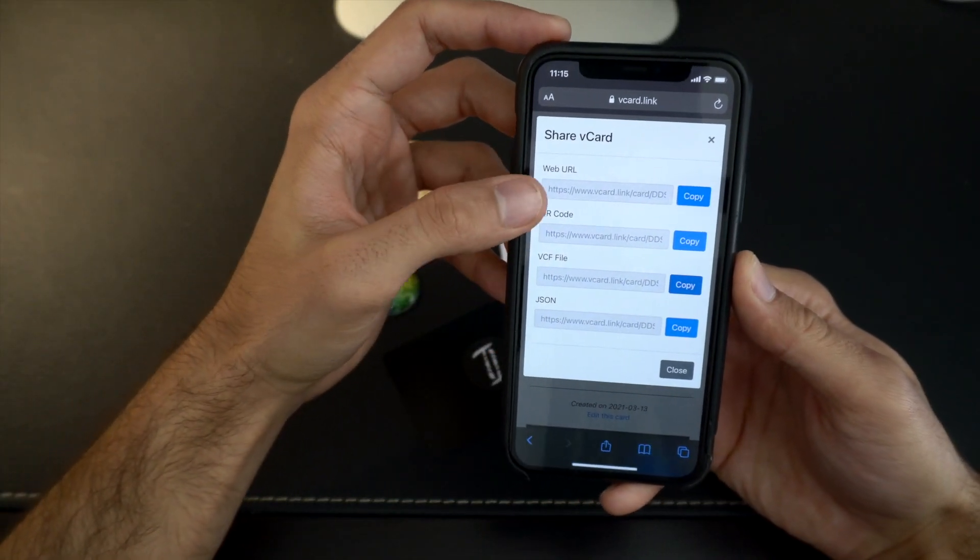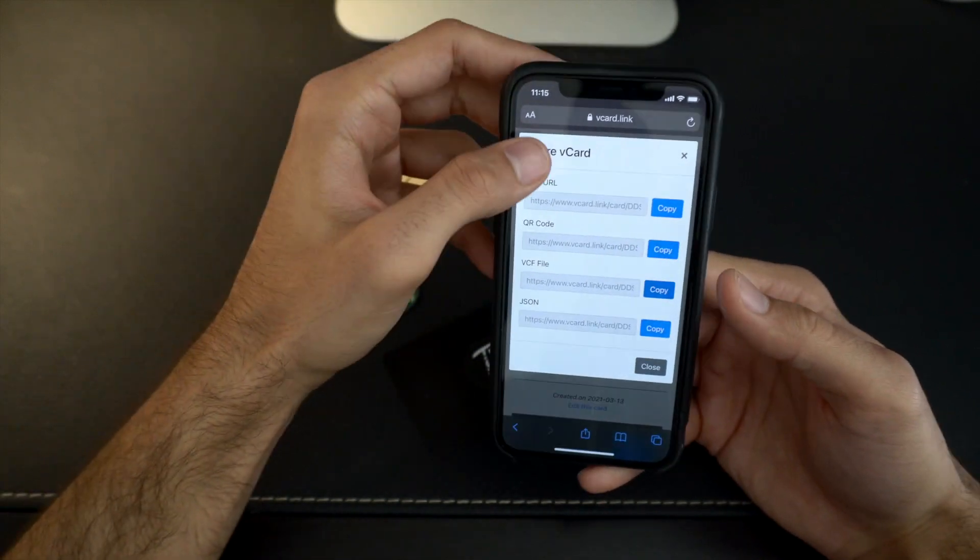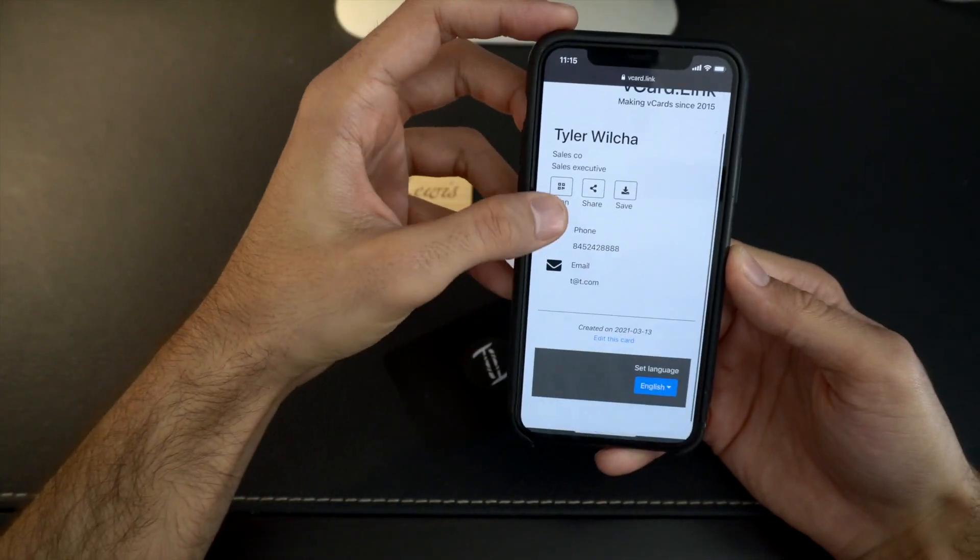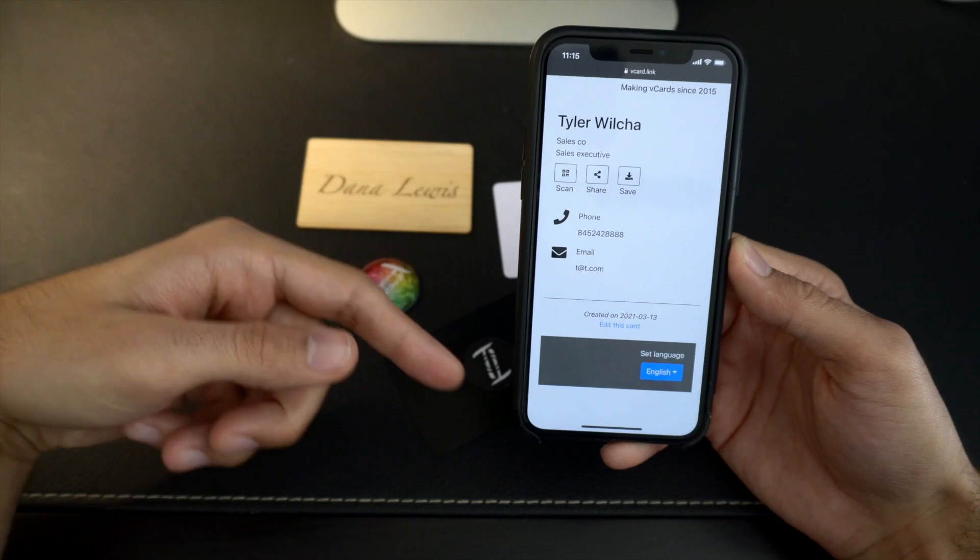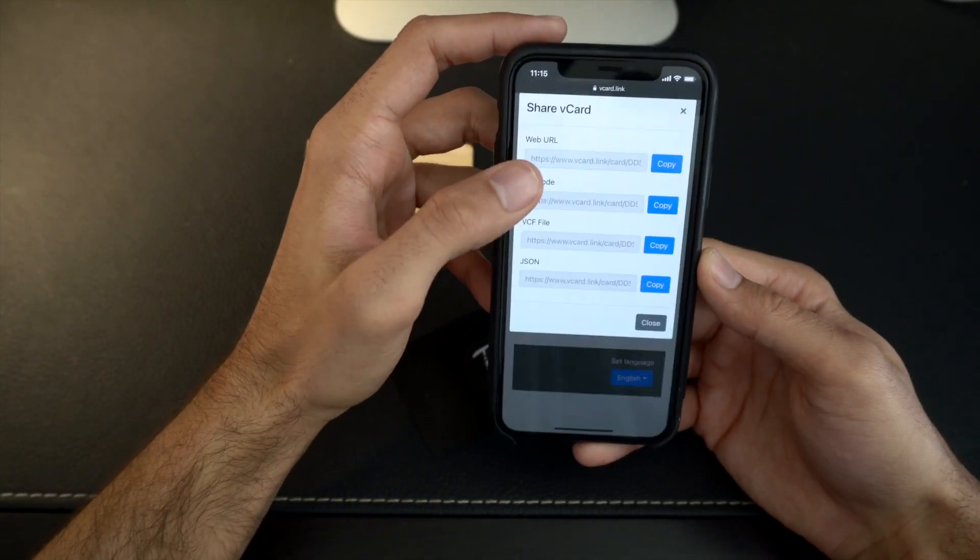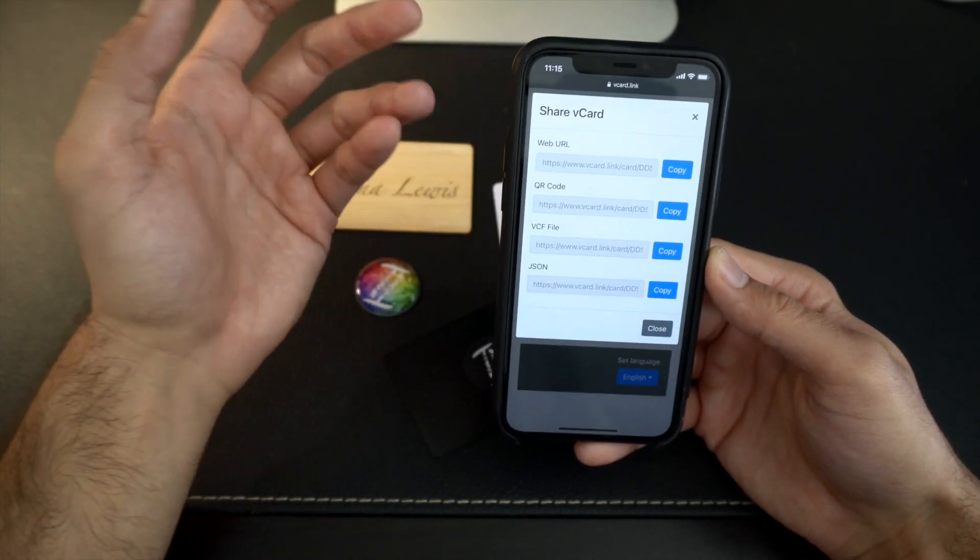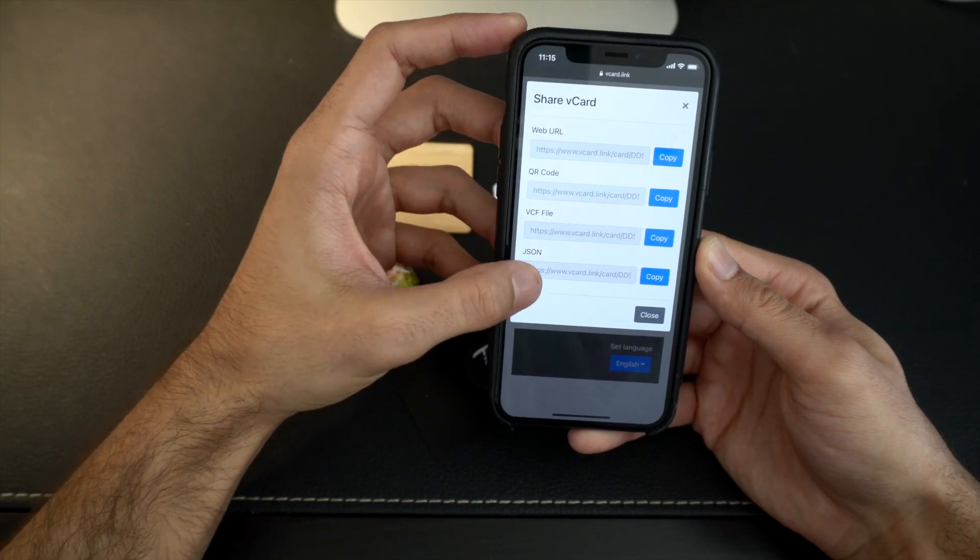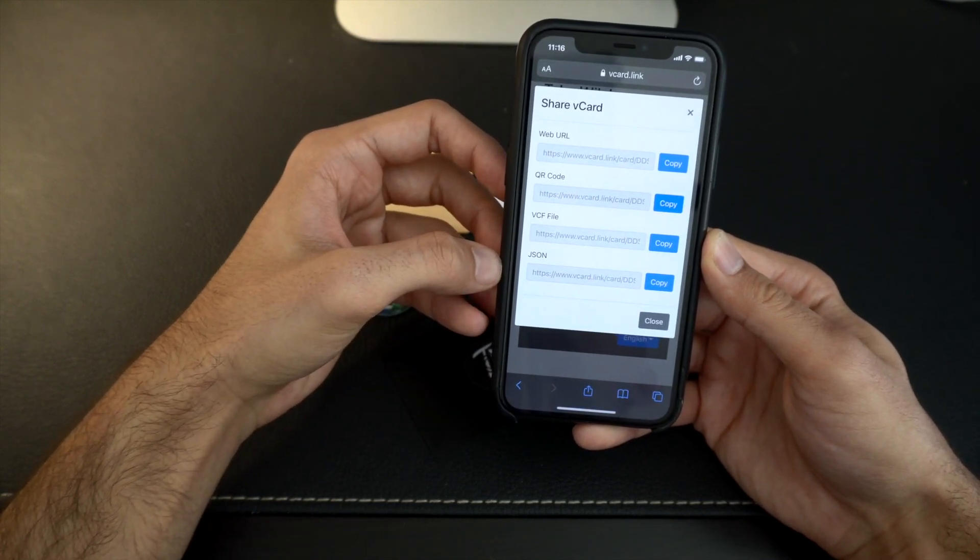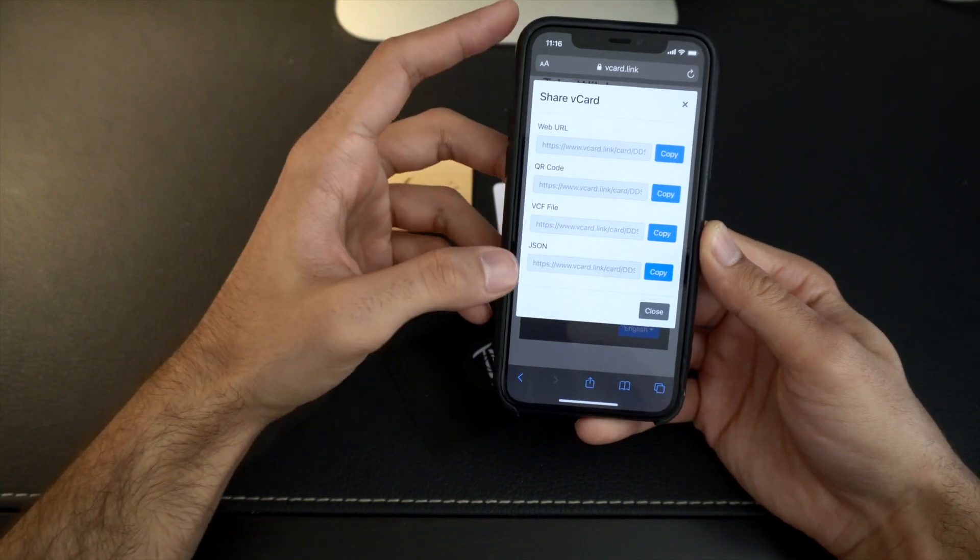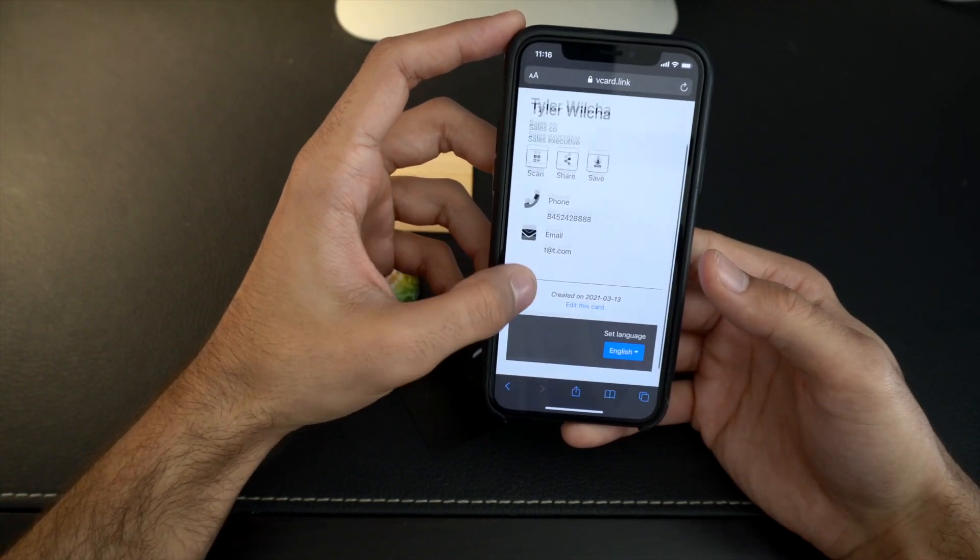All right, so these other couple options that we have here, which is web URL. This actually goes right to this page right here. So if you do the web URL, it comes to this like live website form of the contact. If we do the QR code, this just generates a QR code for you, which is pretty cool honestly. I don't know what this last file is. I never used it.